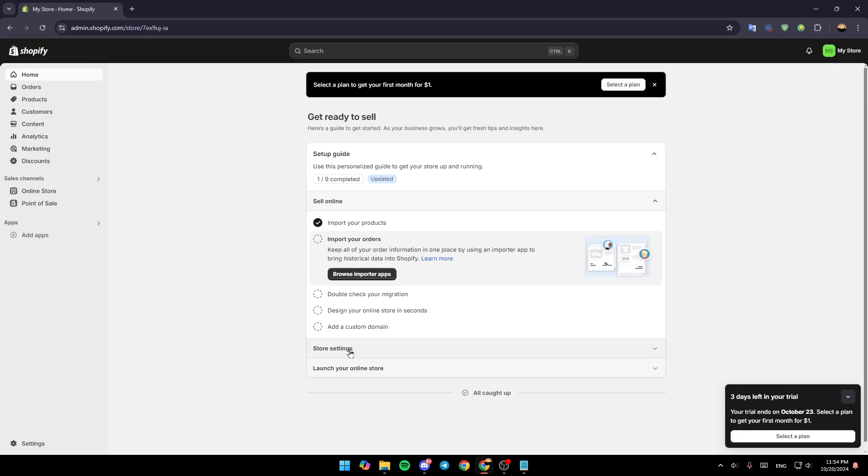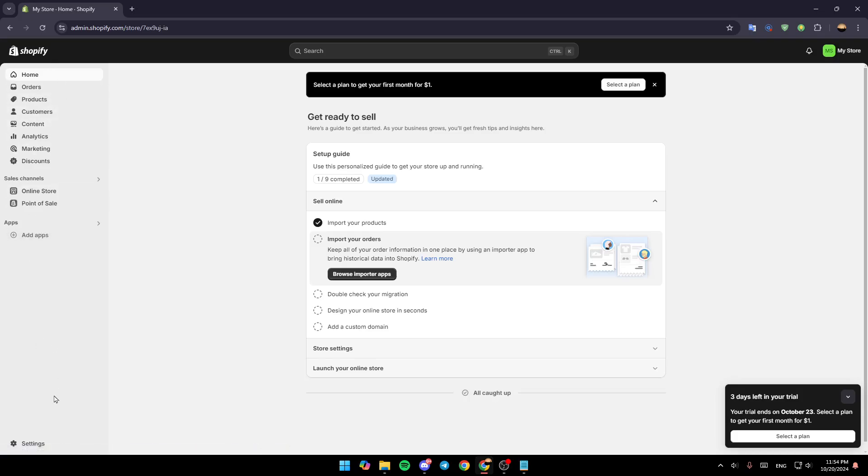As you can see, I'm right now on my Shopify dashboard, and this is how the homepage looks like. Right here in the left side of the first screen, you're going to find all of these sections. Here you're going to find the Home section, Orders, Products, Customer section, Content, Analytics, and Marketing and Discount.